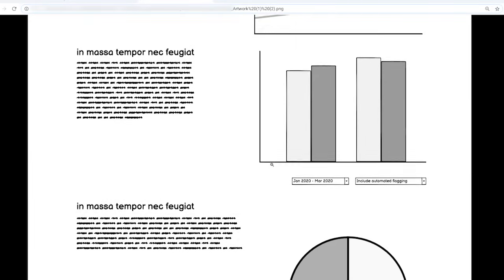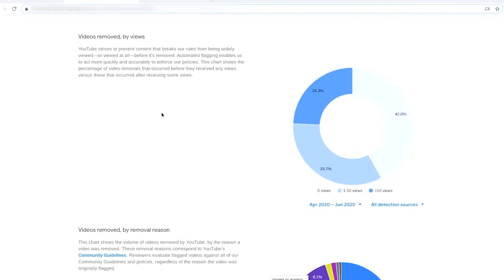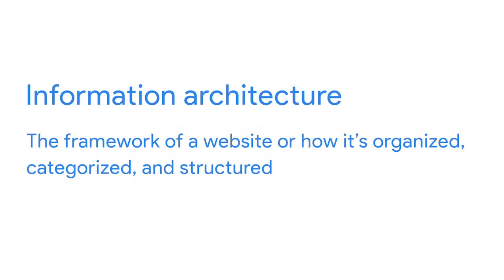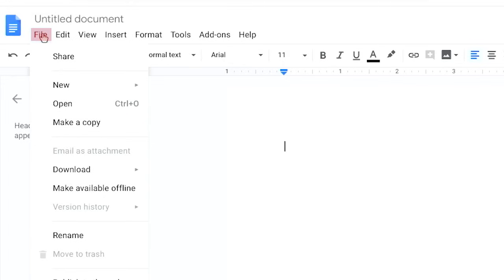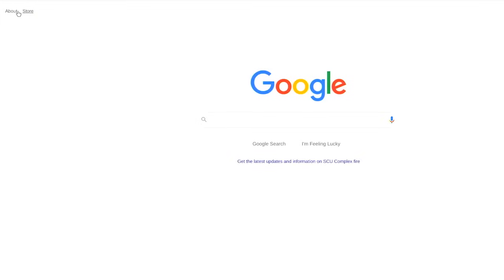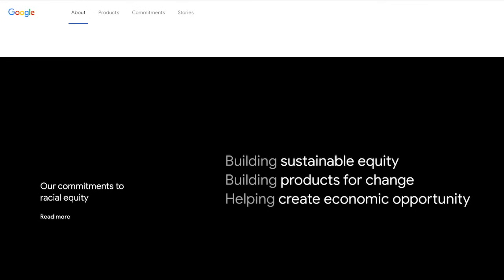While a wireframe gives you a general idea of where things go and how the product will function, a prototype illustrates a progression from one screen to the next. We can draw prototypes on paper, create a physical prototype, or build a digital prototype. Here's a prototype for Google's transparency report, and here's the final version. The purpose of wireframes and prototypes is to figure out the best design for a product inexpensively and quickly. Another responsibility is creating the information architecture, which is the framework of a website — how it's organized, categorized, and structured. For example, when you click the file menu in Google Docs, you expect options like New or Print to appear. That structure is the website's information architecture.